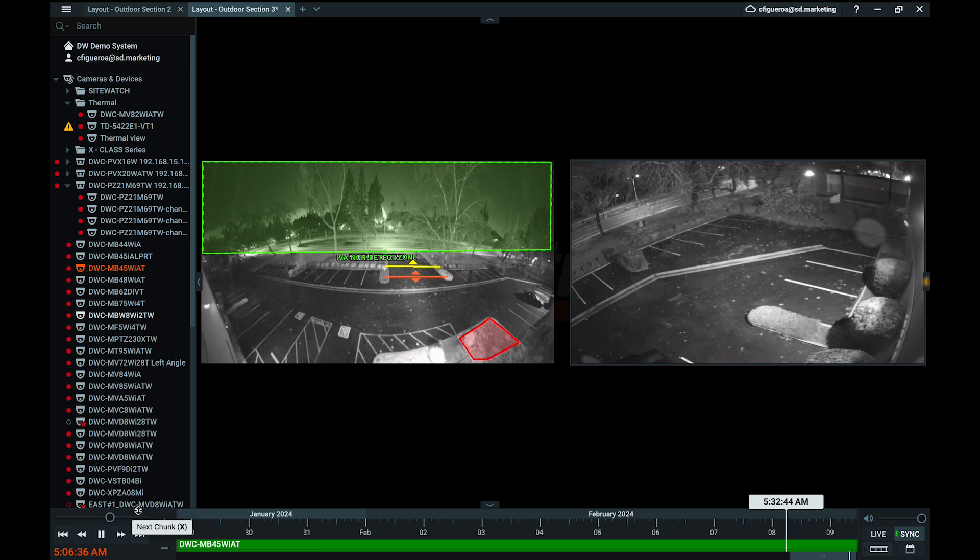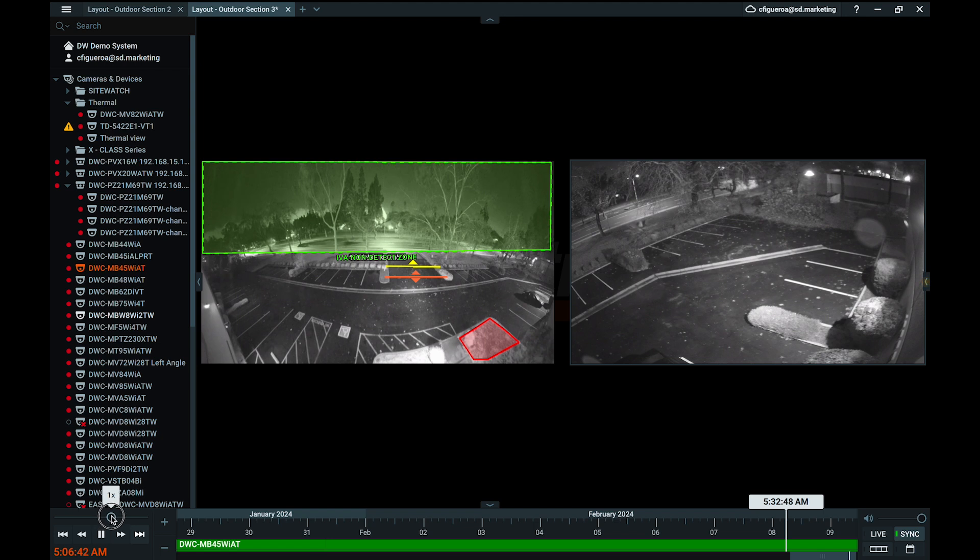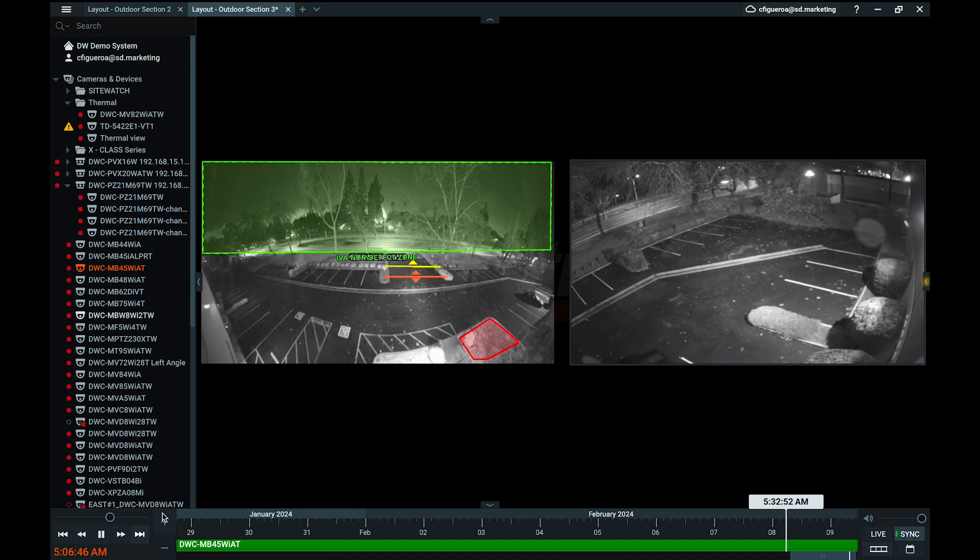Above the controls, there is also a speed slider that you can click and drag to temporarily change the playback speed. Drag the speed slider to the right to fast forward and drag it left to rewind. Releasing the speed slider will cause the viewing speed to return to a normal speed.